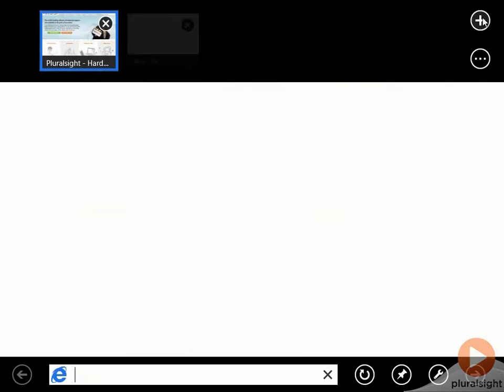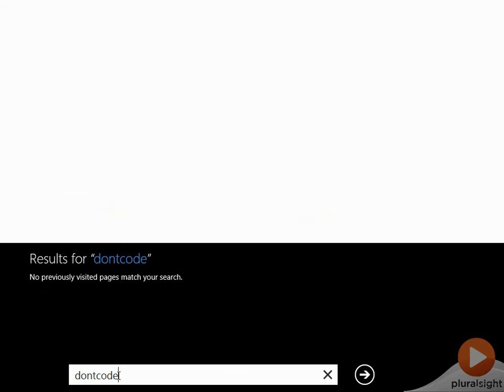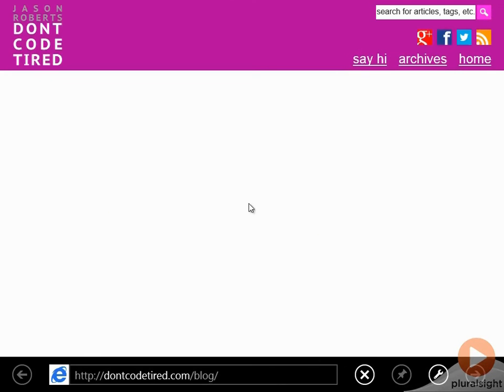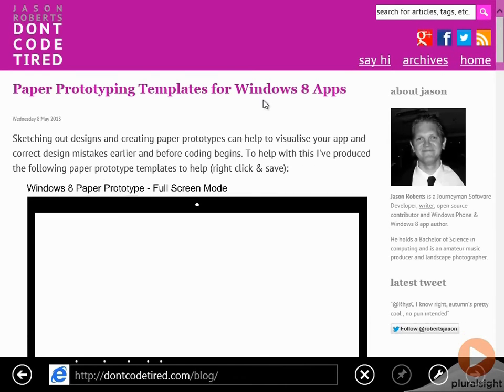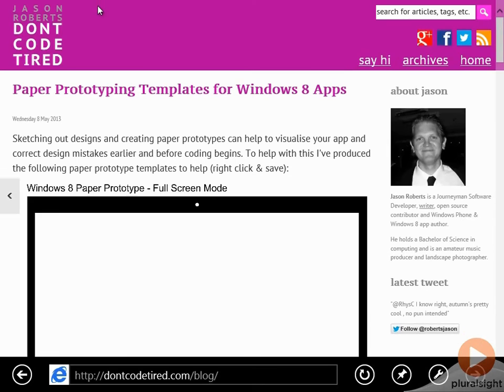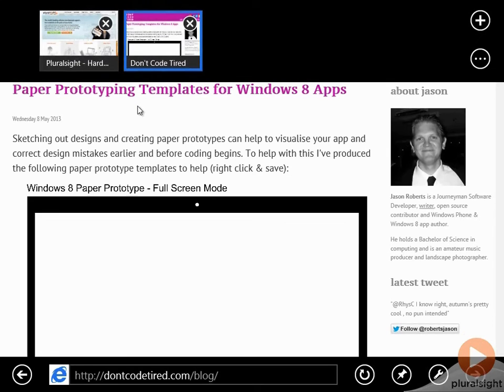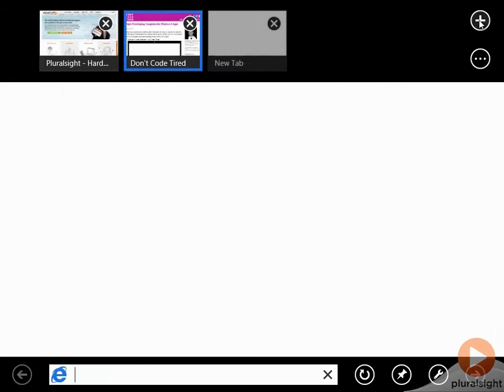If I then create a new tab, and for example, open my blog. Again, the blog loads, and if we head back to the top app bar, we'll notice again we've got the thumbnail, and we can add a new tab.